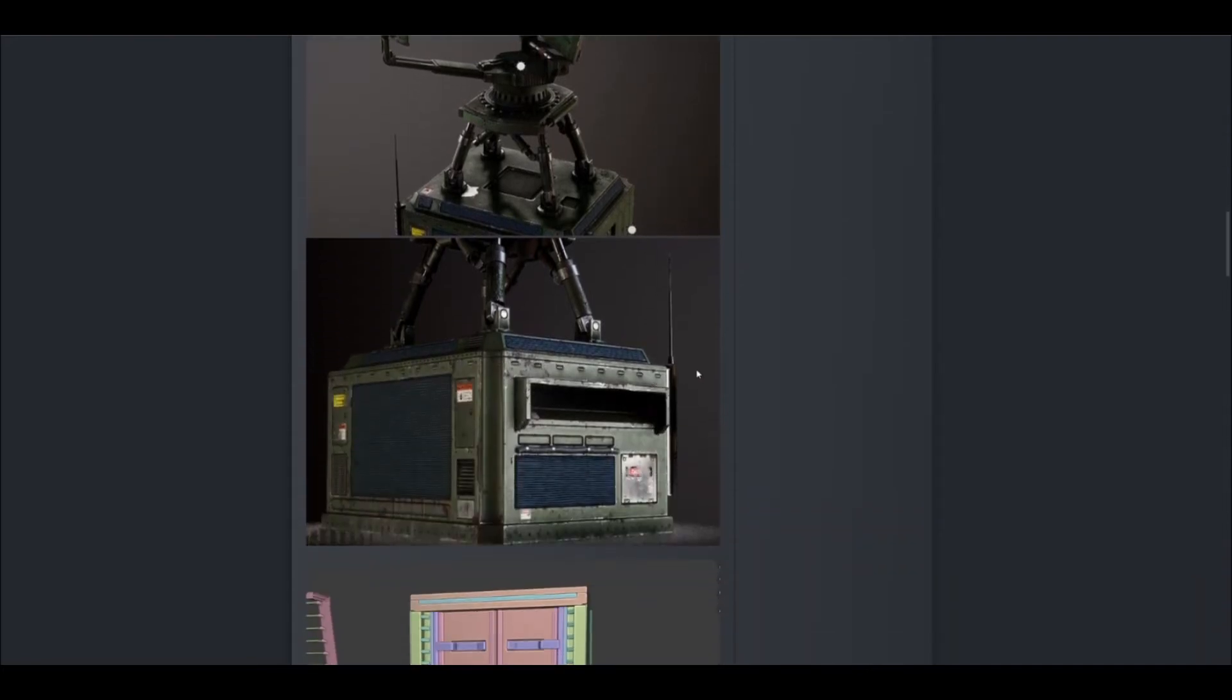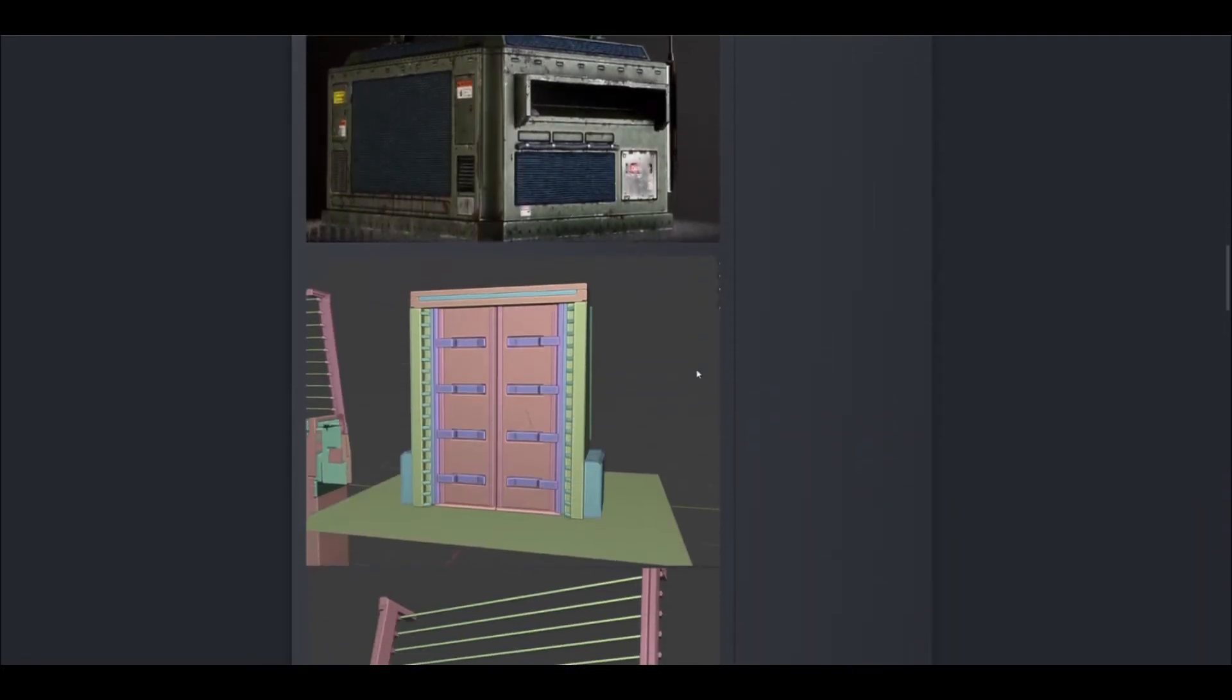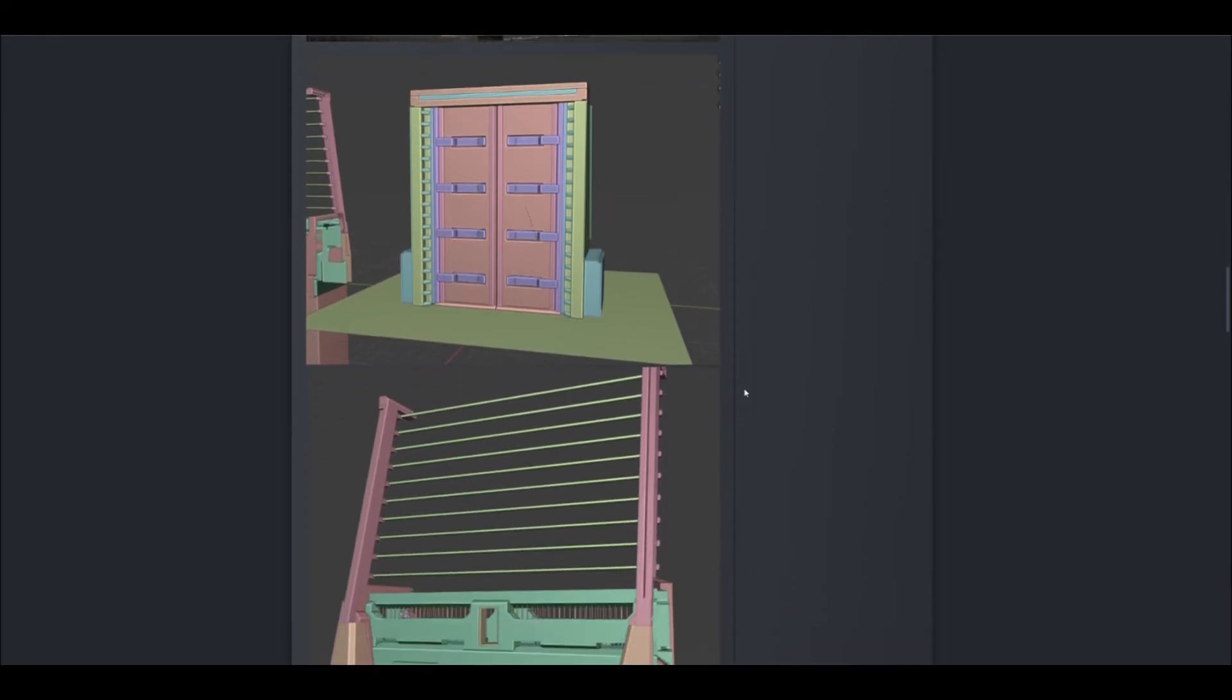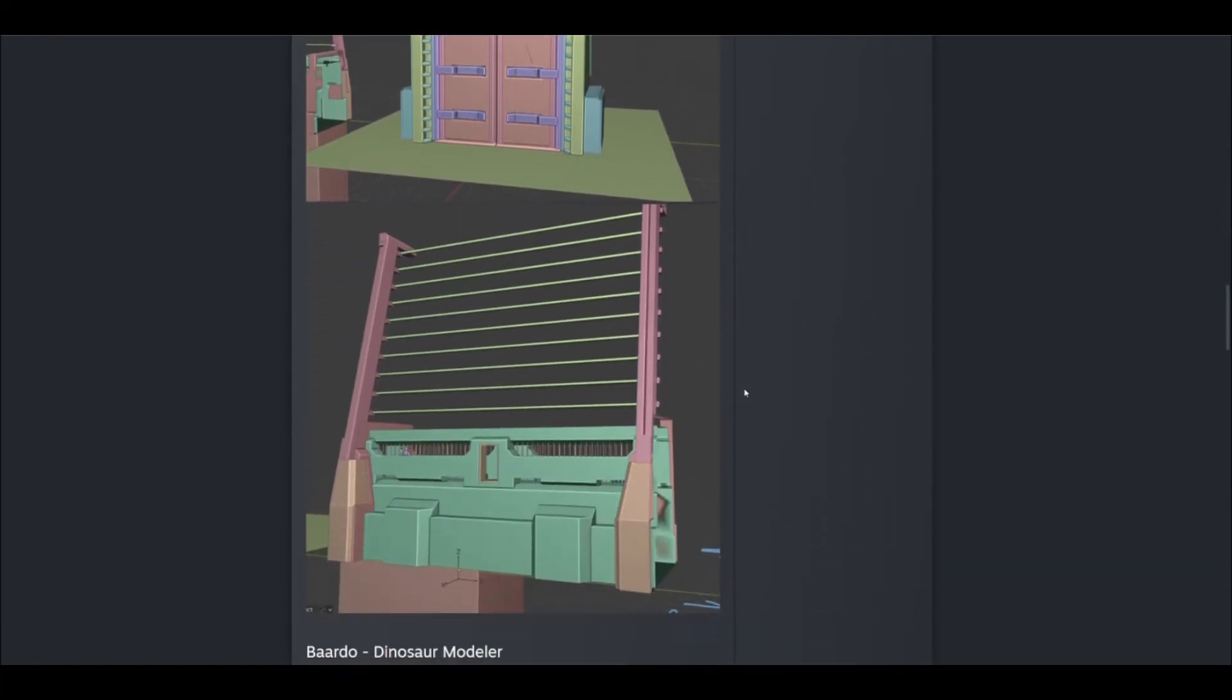And he's been working on the gates as well. So feel free to pause the video if you want a closer look at that as we get scrolling through these.